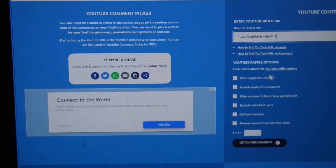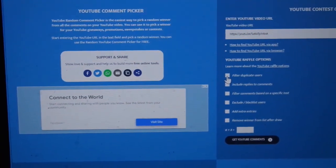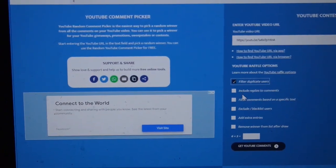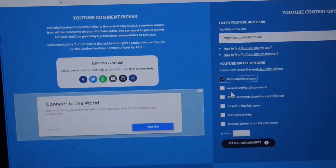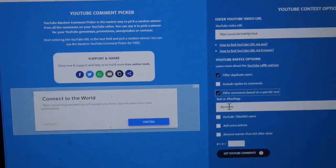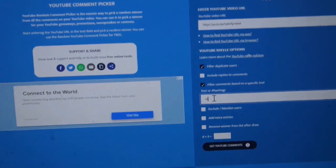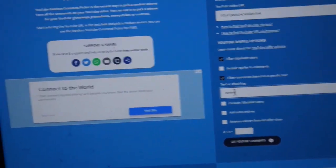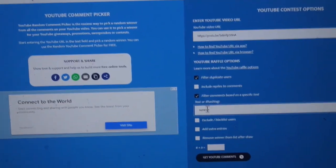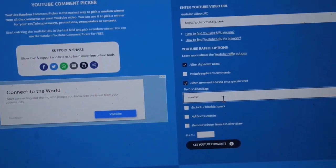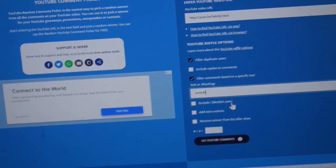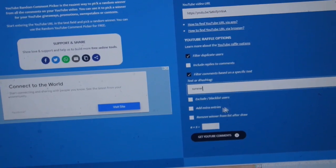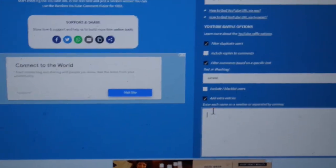Okay, so we're gonna go ahead and filter duplicate users, and then we're gonna go ahead and filter comments with the specific text, which was 'summer.' That was the secret word. I hope all of you caught that, or I hope all of you were able to watch to the end to hear it.